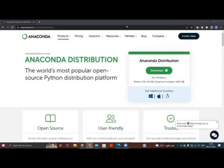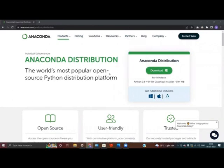Hello everyone, today we are going to learn about the installation of the Anaconda Navigator. In order to install the Anaconda Navigator, we need to go to anaconda.com/products/distributions.